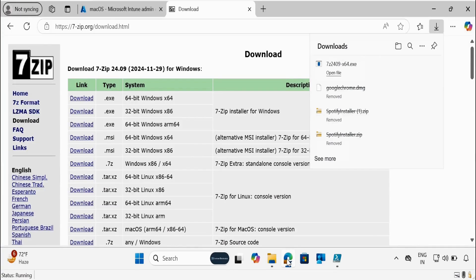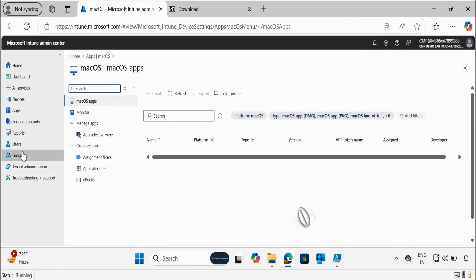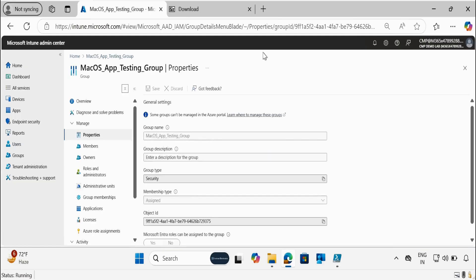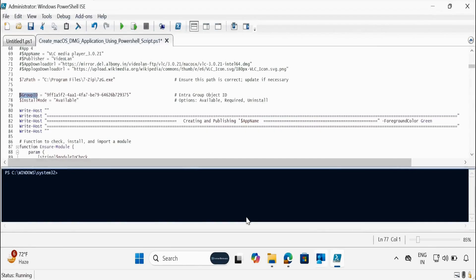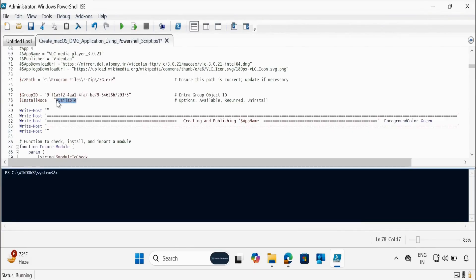Let me go to the Intune portal. I want to make this application available on a specific group. I have already created a group called macOS Application Testing Group. We have to copy this object ID and go back to the script and update the group ID accordingly. I want to deploy this application in available mode, so I am okay with that. Otherwise, you can also change it to required, or if you want to uninstall it, you can go for uninstallation.